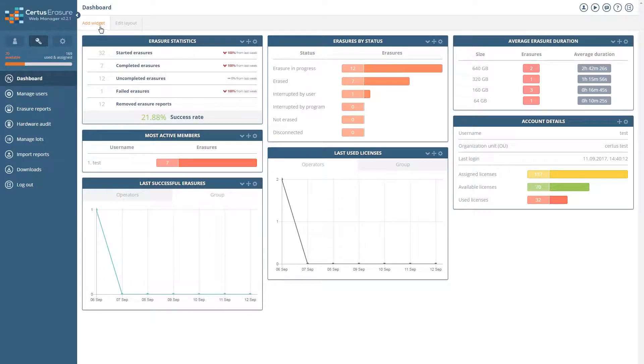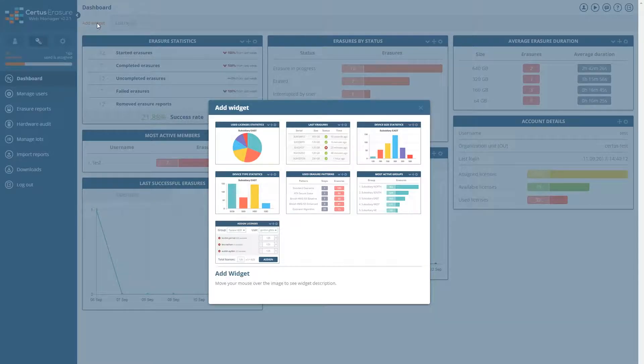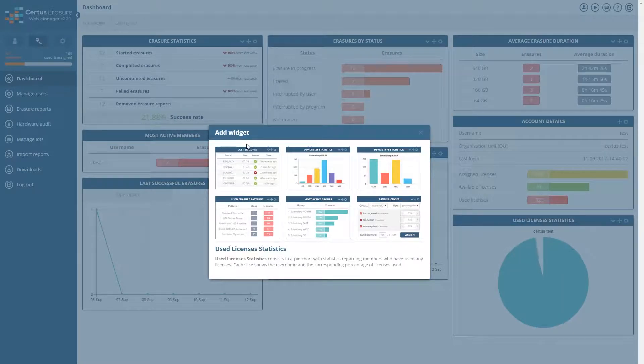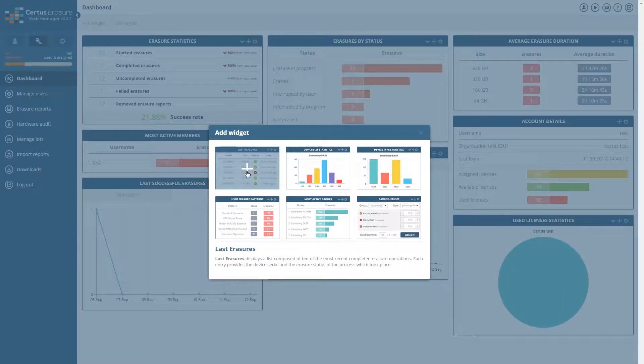The add widget button at the top of the dashboard allows you to add any new widget. Click on a specific widget and it will automatically be added to the dashboard.